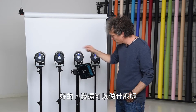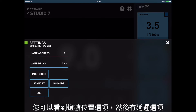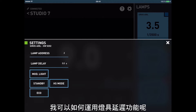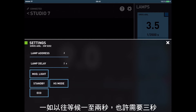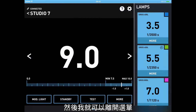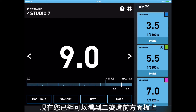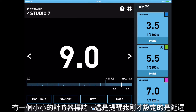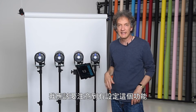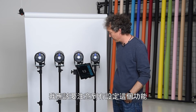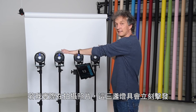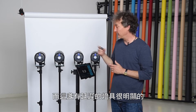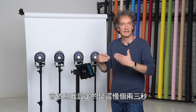Let's take light number two, go into the more menu — we've seen lamp address — and there is also lamp delay. What can I do with a lamp delay? I press on the time, give it a delay of two seconds, press okay, wait a couple of seconds, and then I can leave the menu. You can already see that on the front panel my light number two has a little timer indication, which is a warning that tells me there is a delay on this unit. If I press the test button, these three lights fire immediately, and the delayed one fires two or three seconds later.